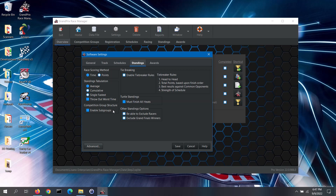For the competition group structure section, you can enable the use of subgroups. Subgroups are just subsets of a race group and do not affect who races who — they only allow you to break down the group standings into finer detail if needed. Subgroups only apply when you are scoring by times. If you do not wish to use subgroups, uncheck the enable subgroups box.